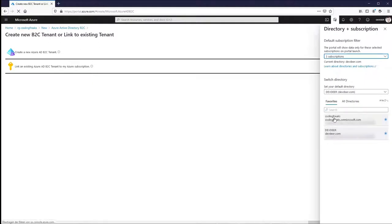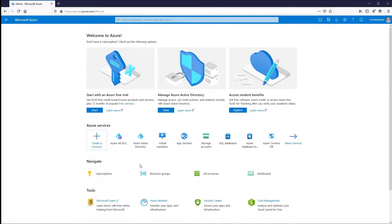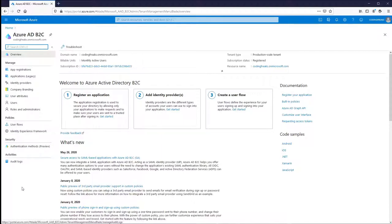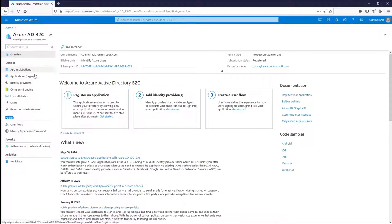Now let's switch over to the actual B2C. The first thing which is obvious is that when you go to the blade for managing your B2C, you will experience a completely new user interface. Formerly you had a different naming and a long list of black icons to generate new user flows. This is now completely encapsulated in the policy section, which I'll show you later. You have a much clearer layout here and some new stuff which I'll cover later.